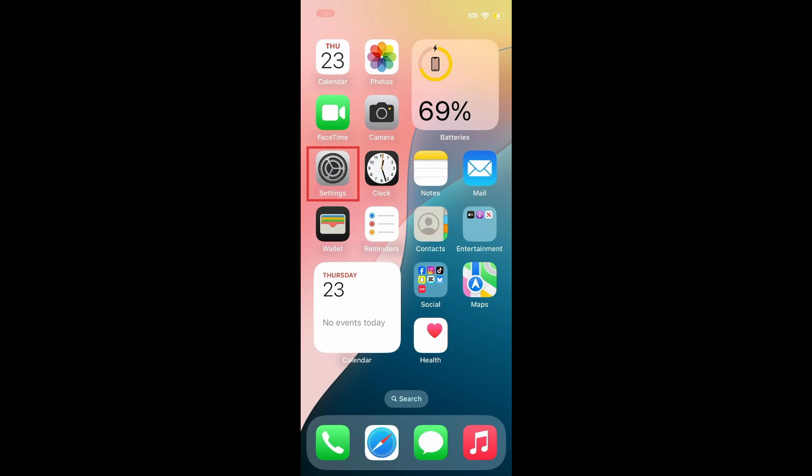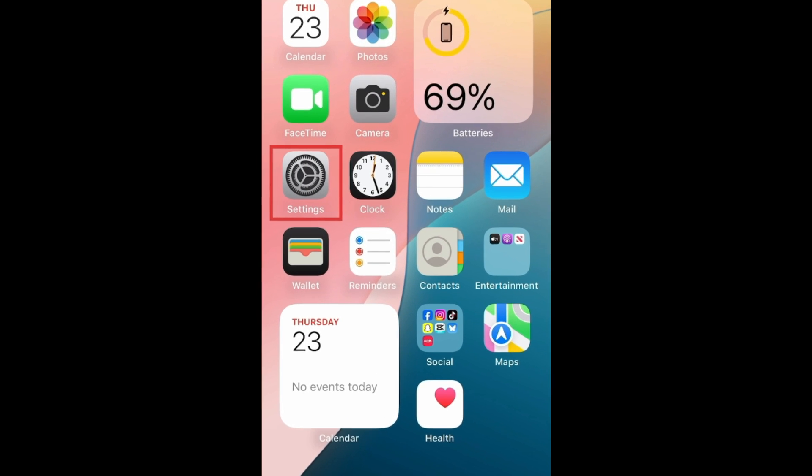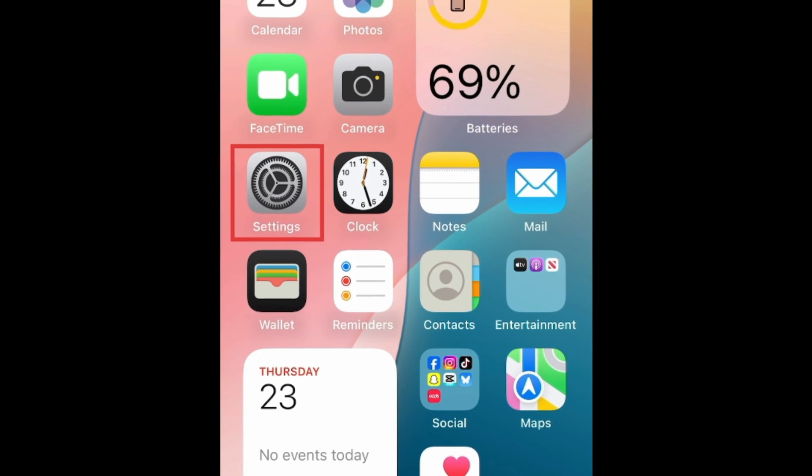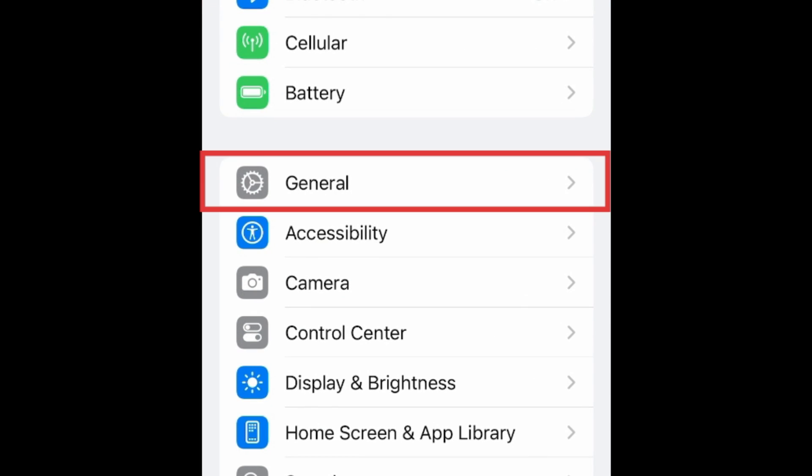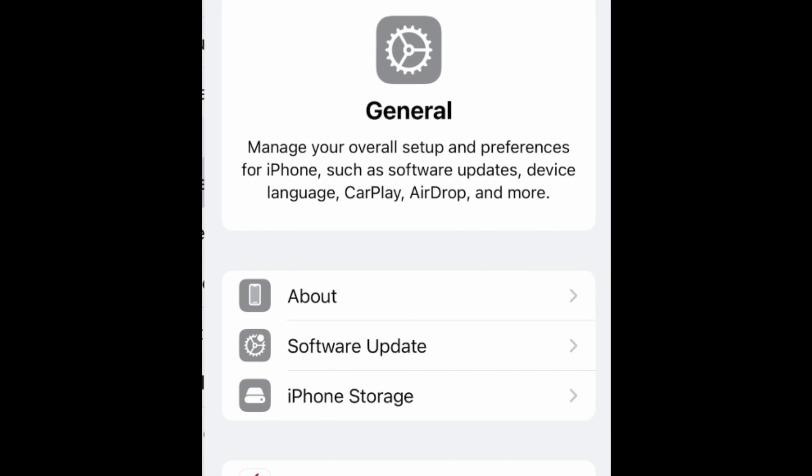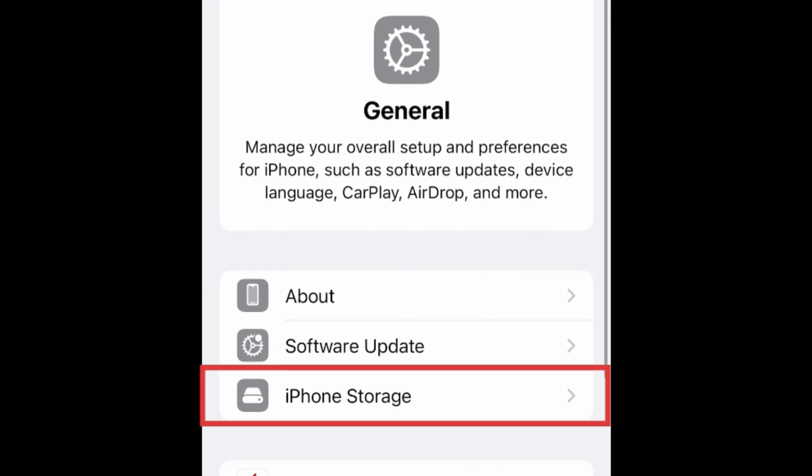There are a couple different ways you can go about clearing up your iPhone storage. The first step is to see what is using up all of your storage space currently. Open your settings and select General. Then tap iPhone Storage.